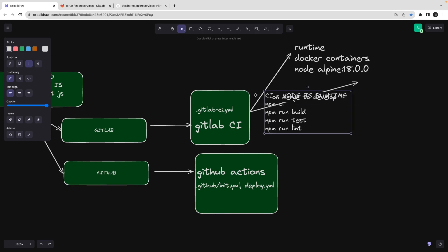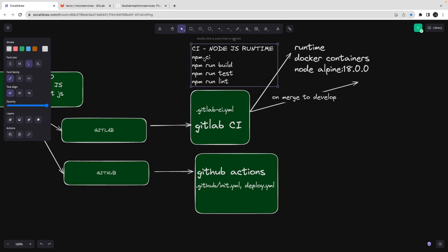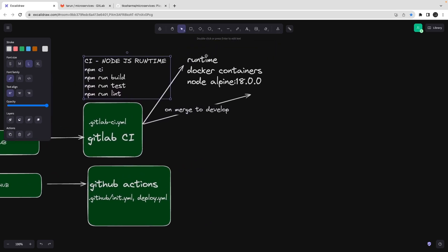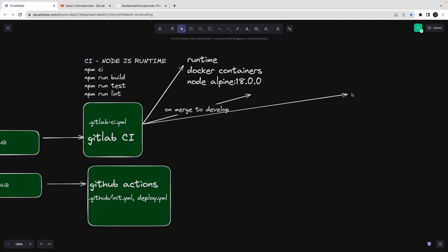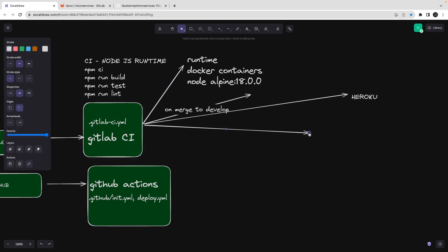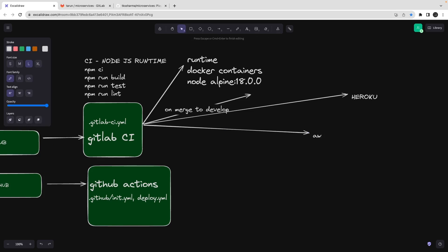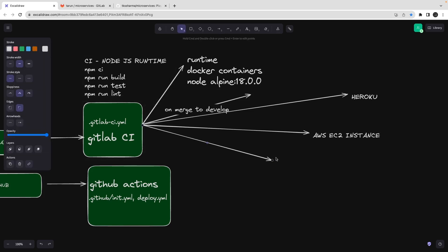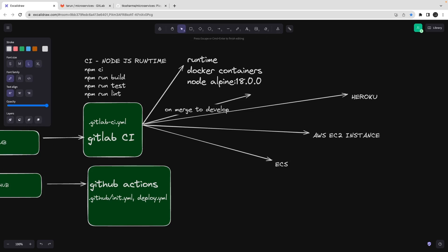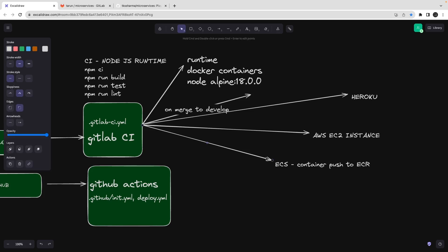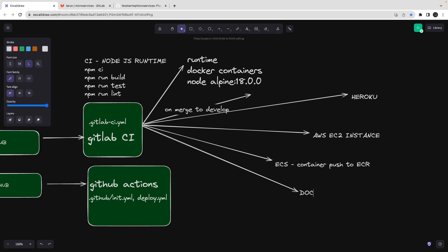Once the CI steps are done — build passing, tests passing, lint passing — you start the deployment. It's a multi-stage process: CI first, then deploy. The deployment depends on your target platform. It can be Heroku — which used to be free but now requires a credit card — or AWS, using EC2 instances, ECS clusters, or Kubernetes, which are all different deployment platforms.